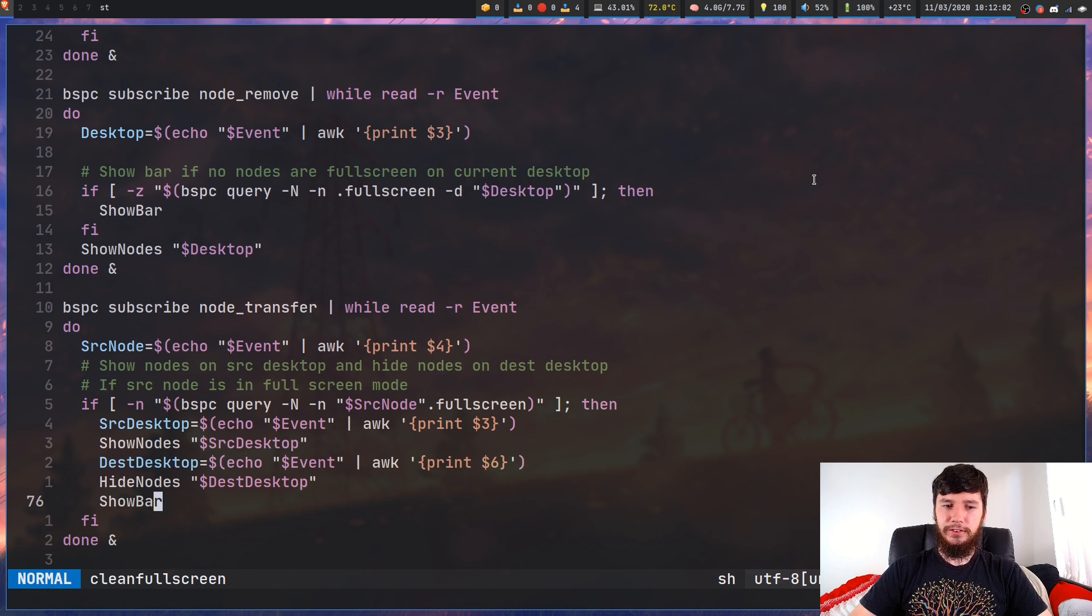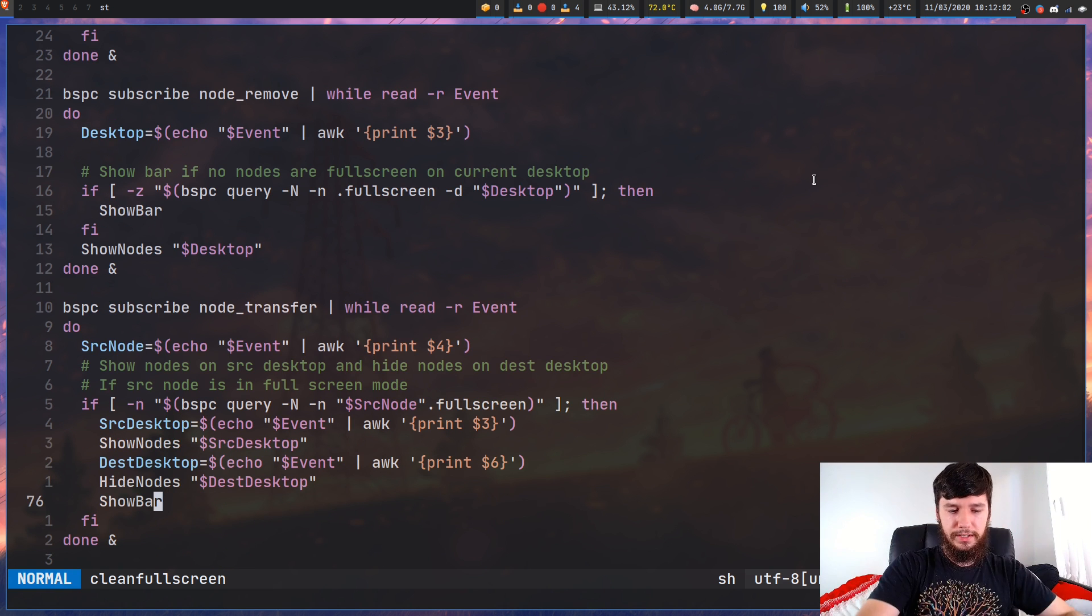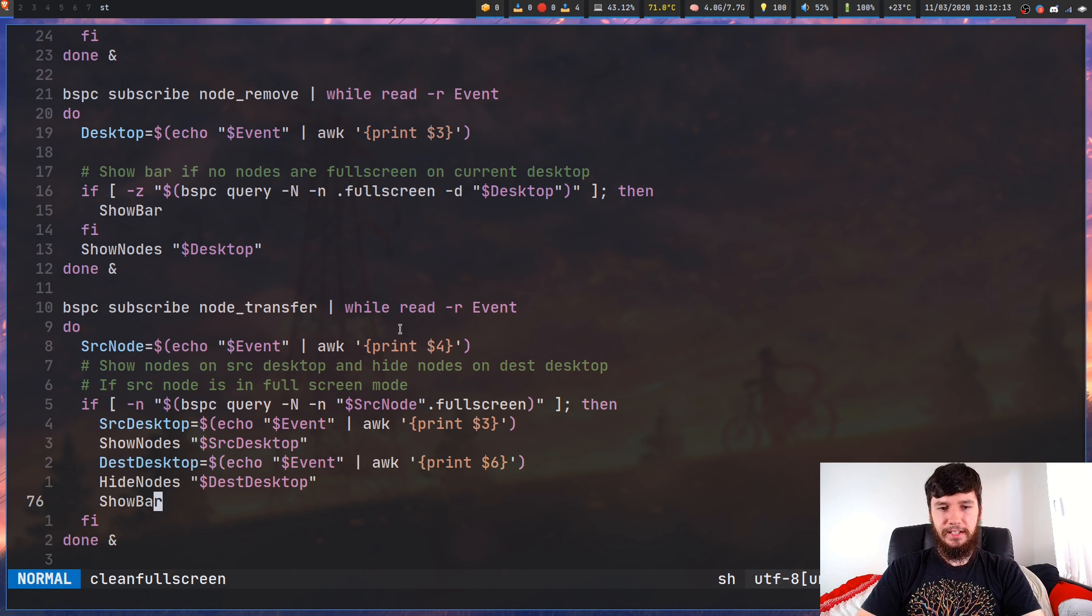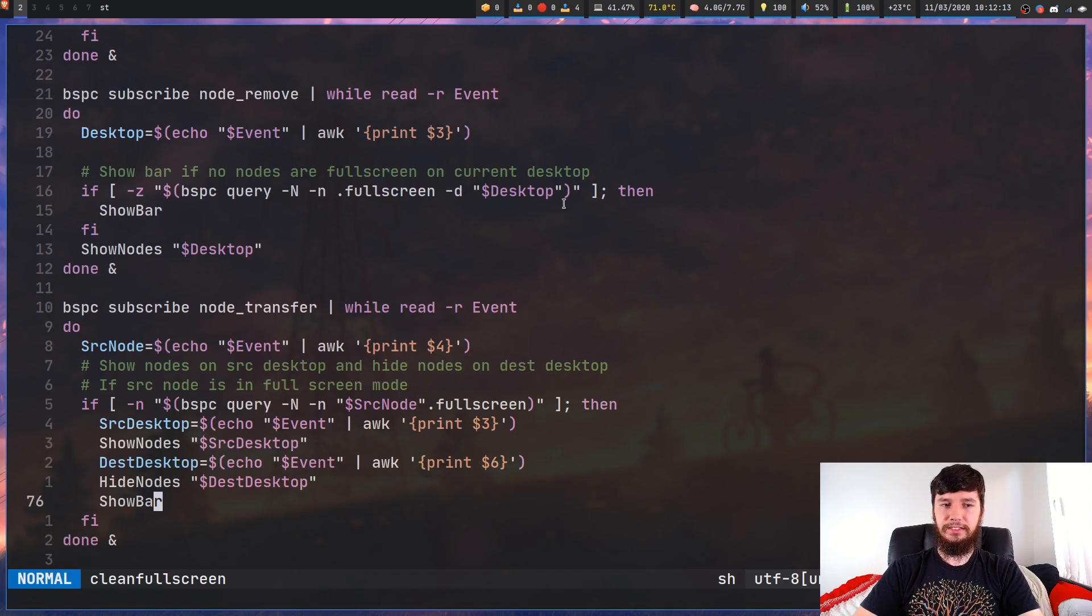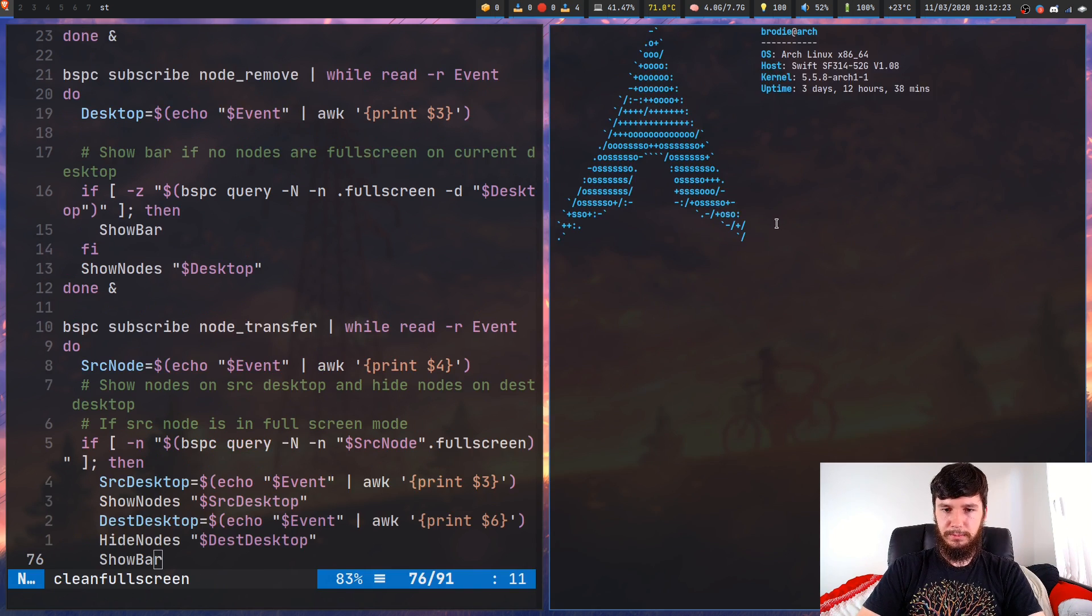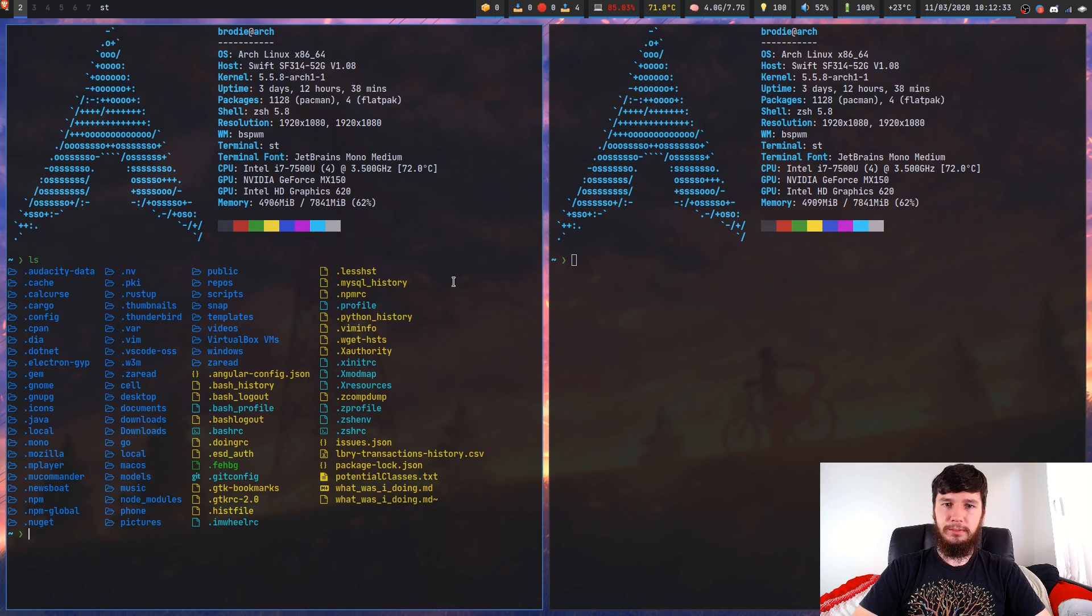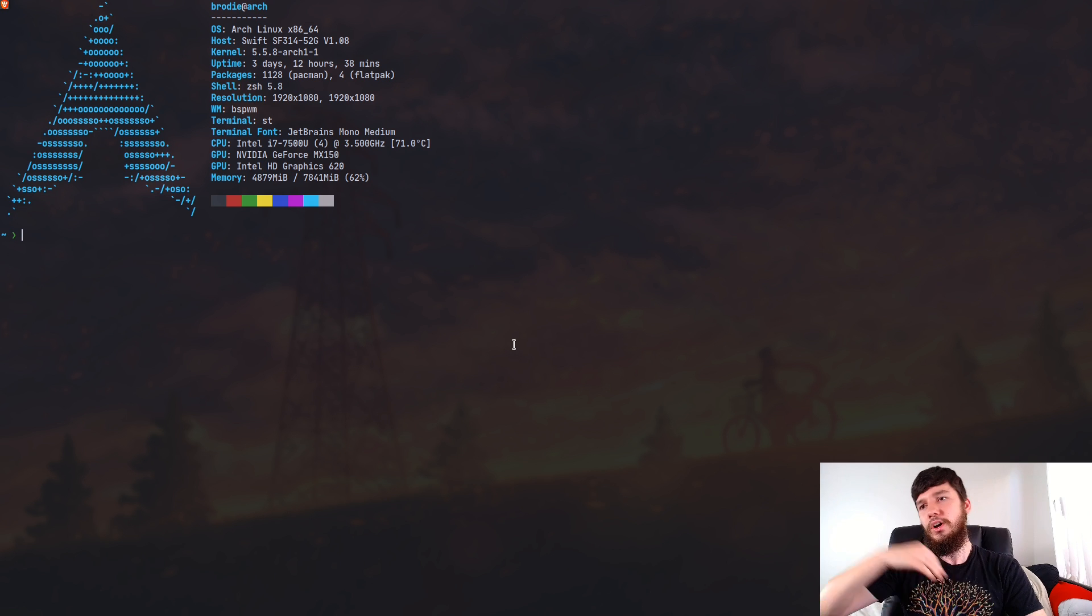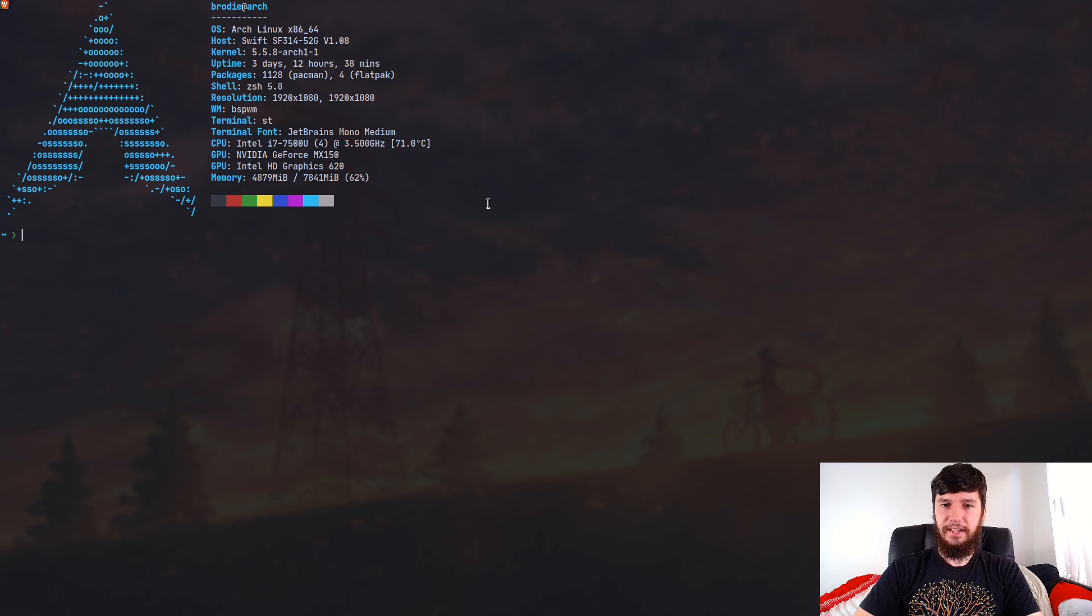So node transfer is basically when you move a node from one desktop to another desktop. So this would be, say, if I take this window here and I move it over to my second desktop. So that's basically what that does. Now what I want to happen is when I full screen a node, so let's full screen this one here, and I move it to a desktop that already has nodes. So what I want to happen is the nodes on the second desktop to get hidden when I move this full screen node onto their desktop. So as we can see, that basically does this now.